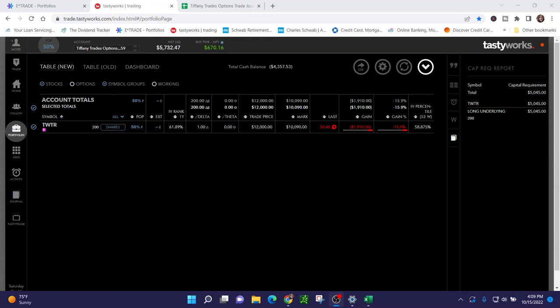Hey traders, welcome back, or welcome to Tiffany Trades Options. My name is Tiffany and I love to trade stock options. Today is Saturday, October 15th, 2022.